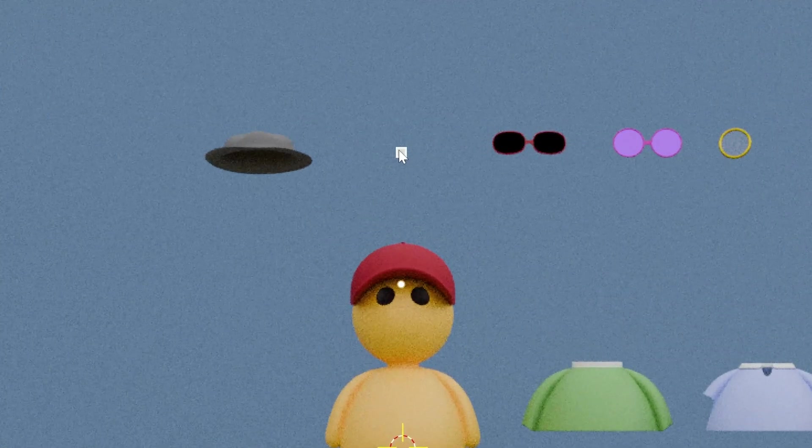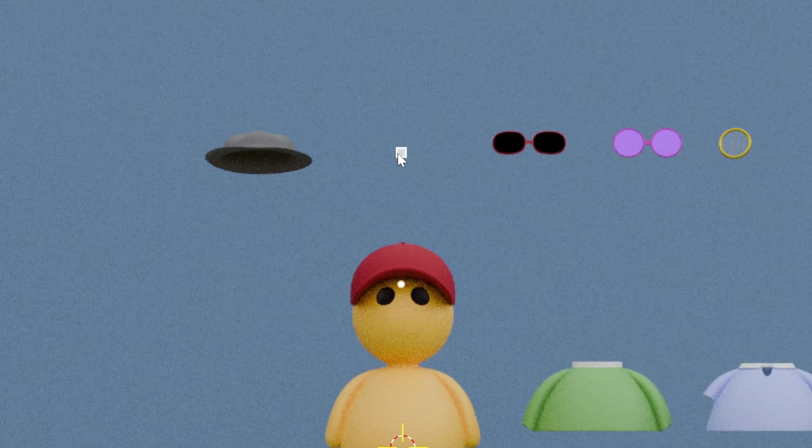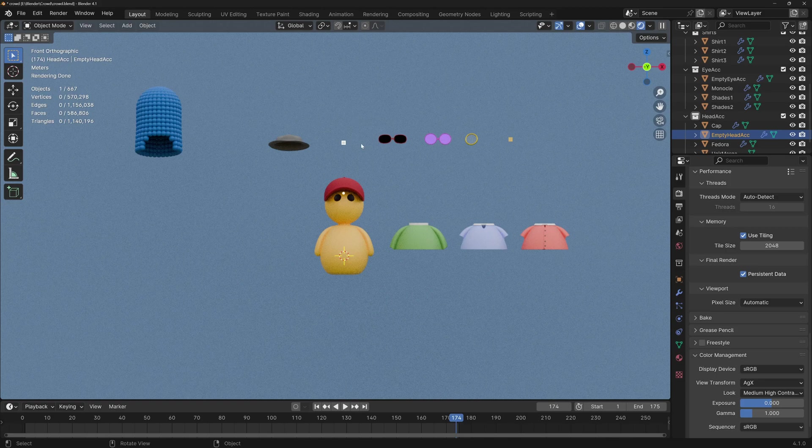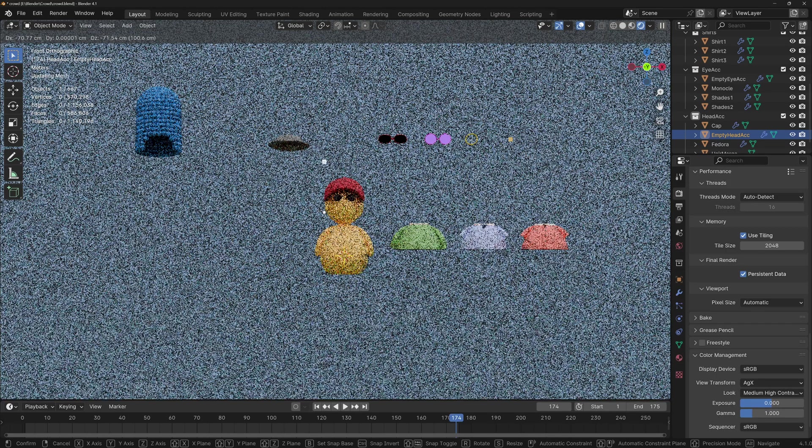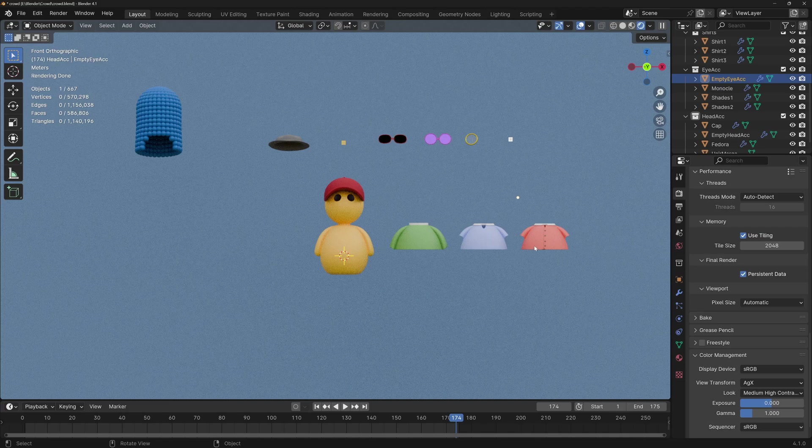I also have one empty accessory. This is just a single vertex, so it will not show in the render, but it will show in the viewport so that we can easily select it. I got one for the head and one for the eyes. I don't have one for the shirts because I want all of the dudes to be wearing clothes.